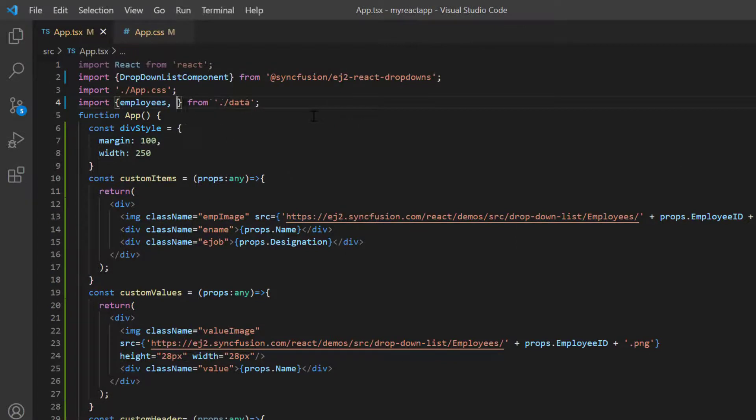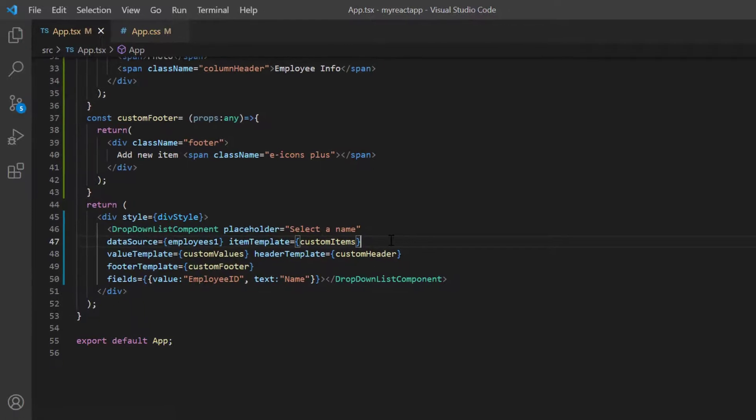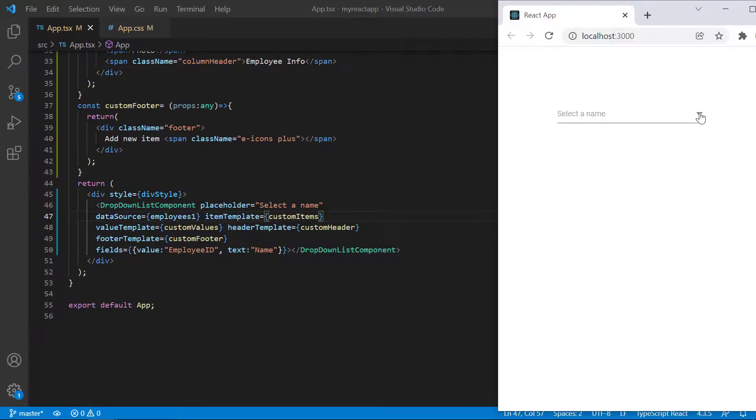Import that data and use it in the data source property. See now, the pop up list displays no records are found.